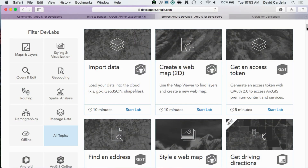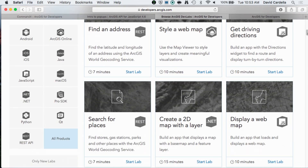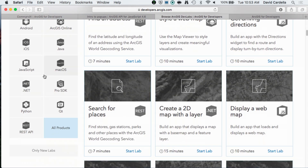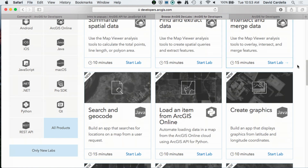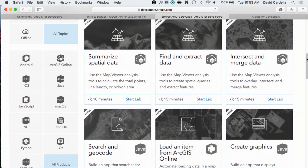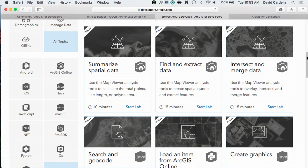Having over 100 dev labs can make it a little difficult to navigate — but that's kind of a good problem to have. To solve that, we allow you to browse the labs. You can filter based on topic or capability, the API you're using, or filter to look at all the new labs we've added.